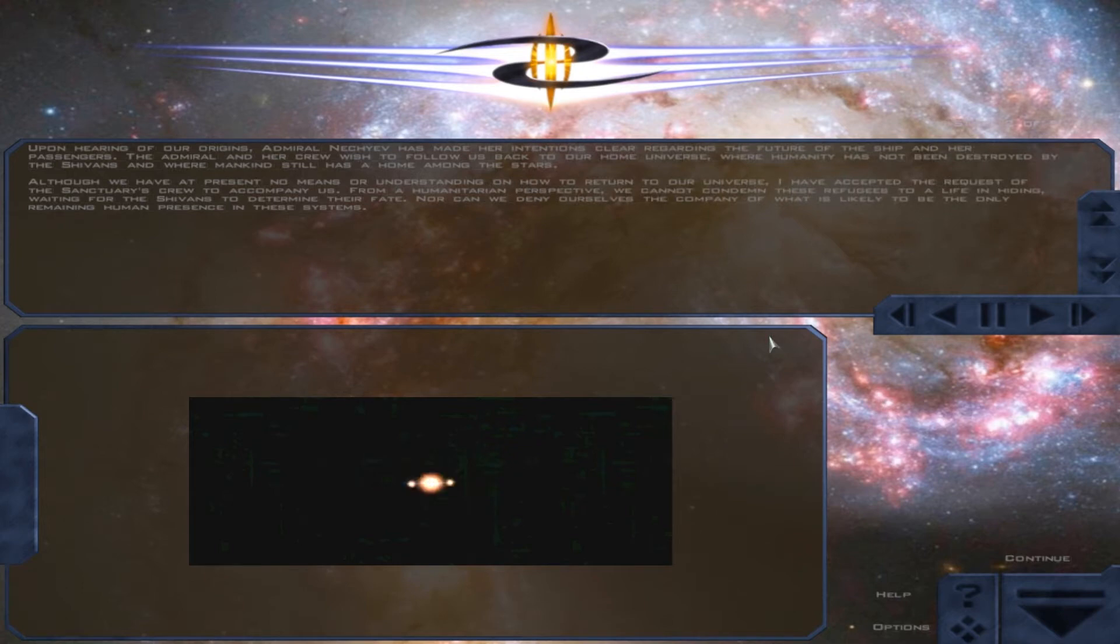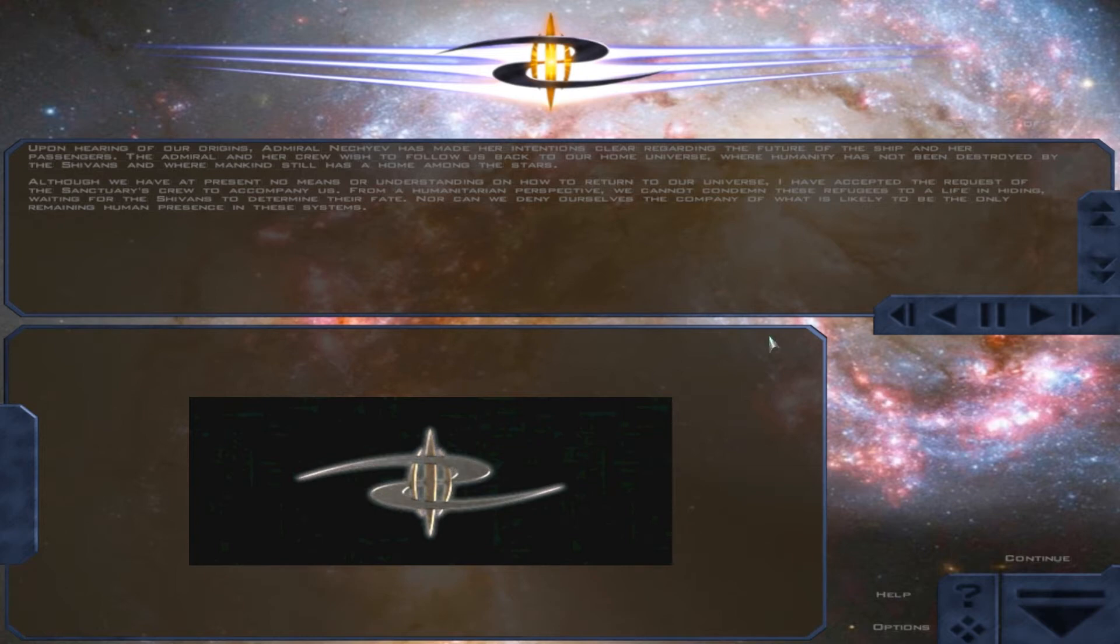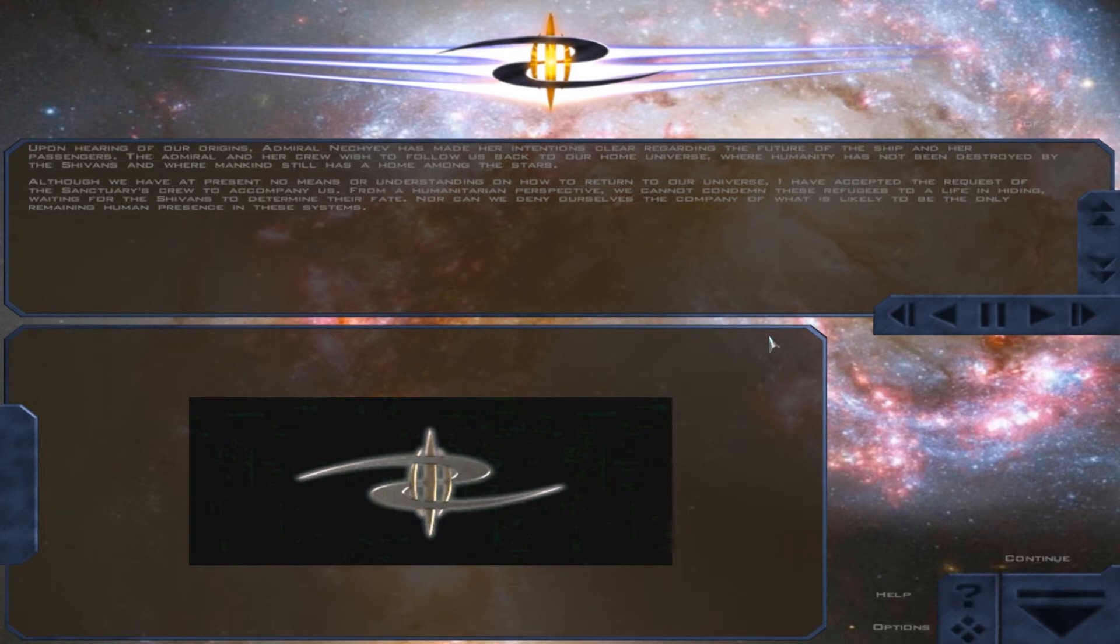Upon hearing of our origins, Admiral Nisheyev has made her intentions clear regarding the future of the ship and her passengers. The Admiral and her crew wish to follow us back to our home universe, where humanity has not been destroyed by the Sheevans and where mankind still has a home among the stars.